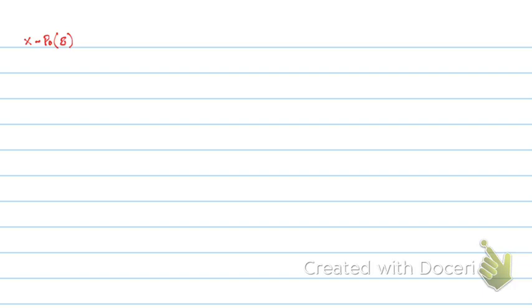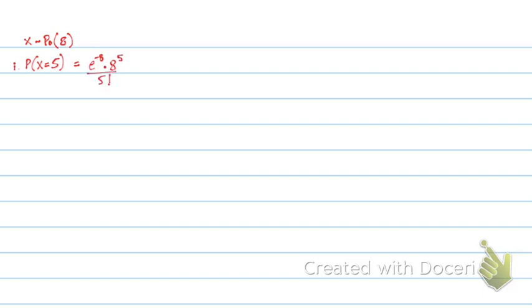So if I have to find probability of X equals to 5, say the probability of 5 accidents occurring in a week, this will simply be e to power minus 8 into 8 to power 5 upon 5 factorial.